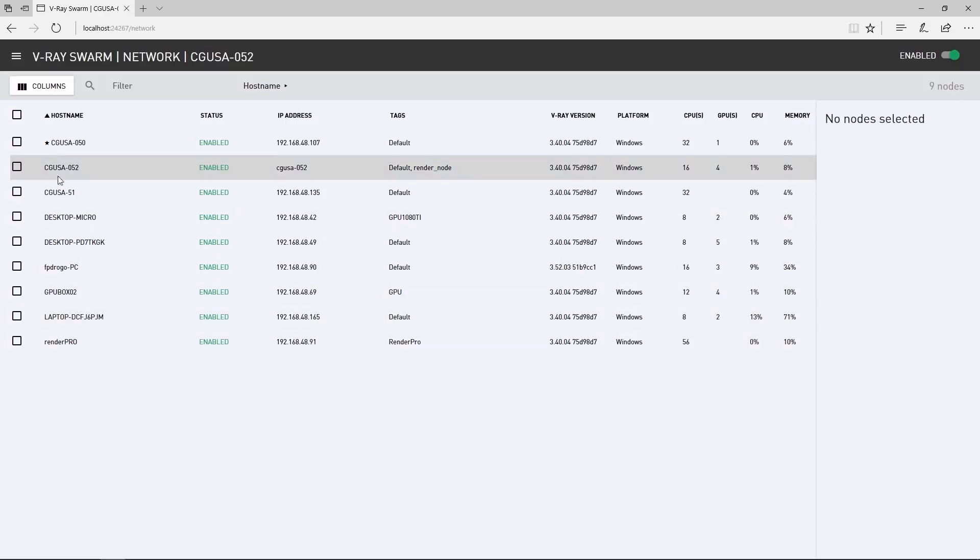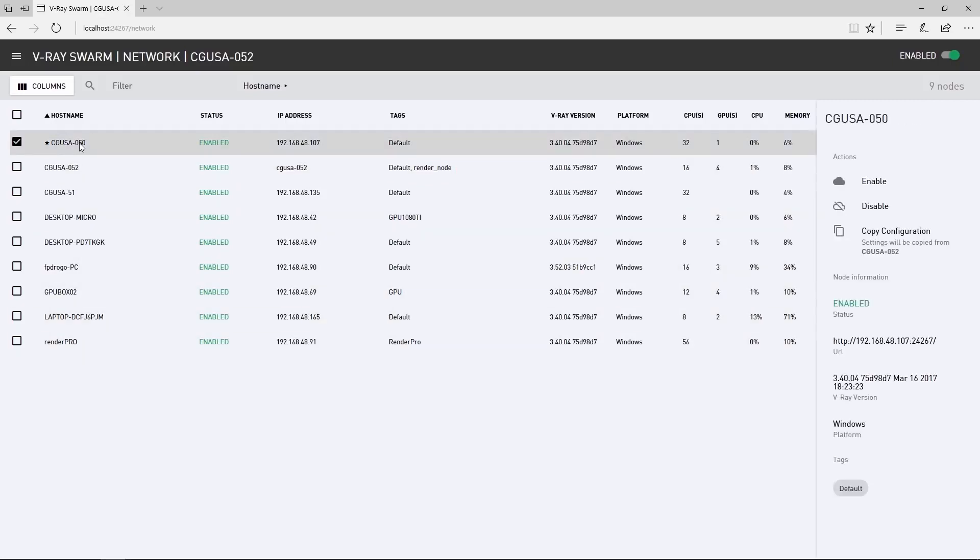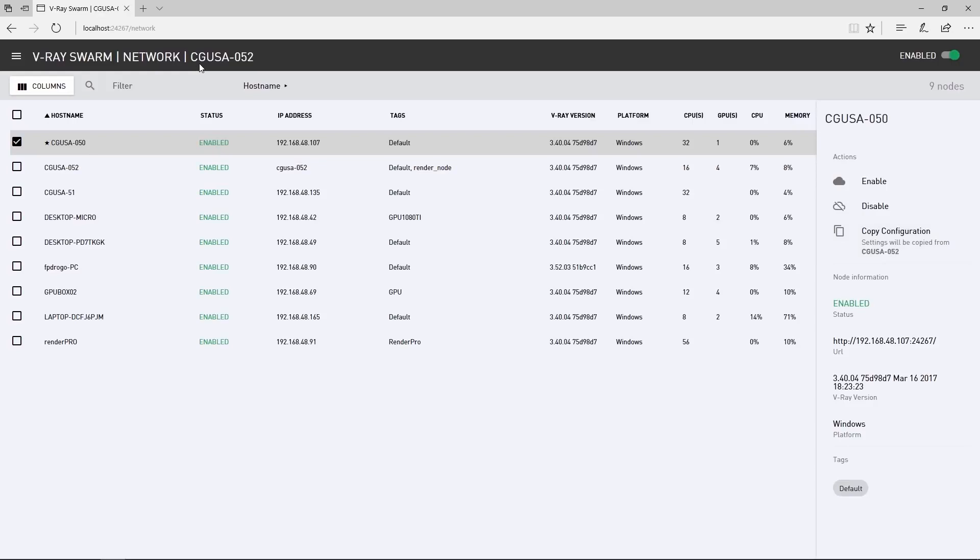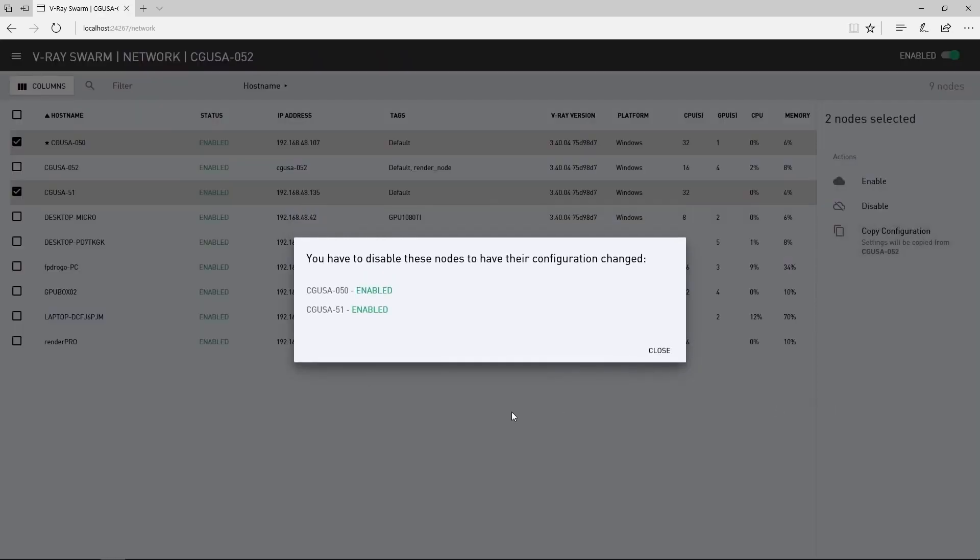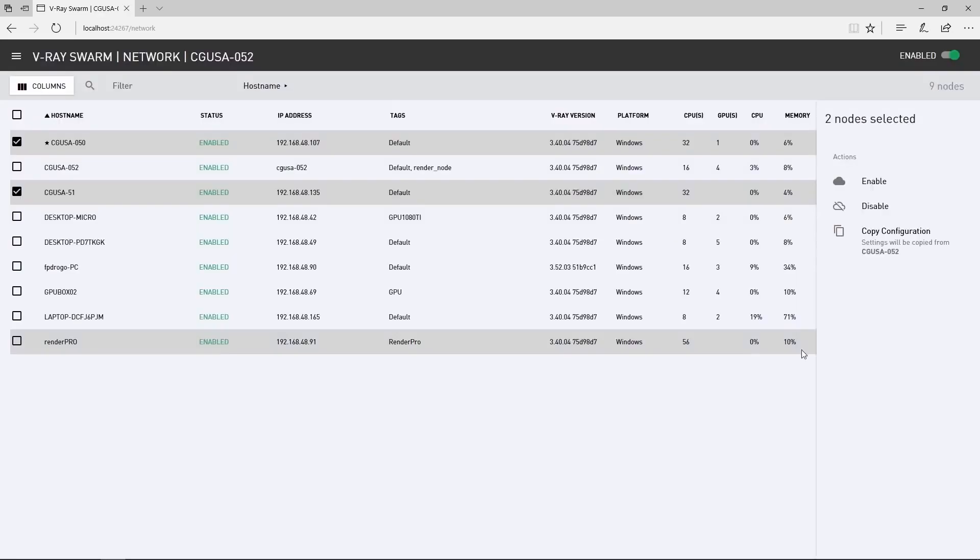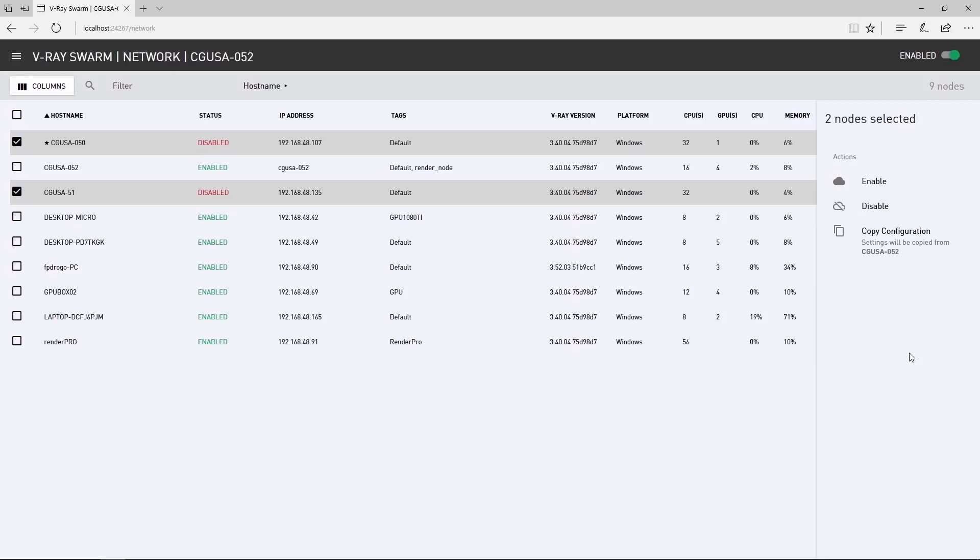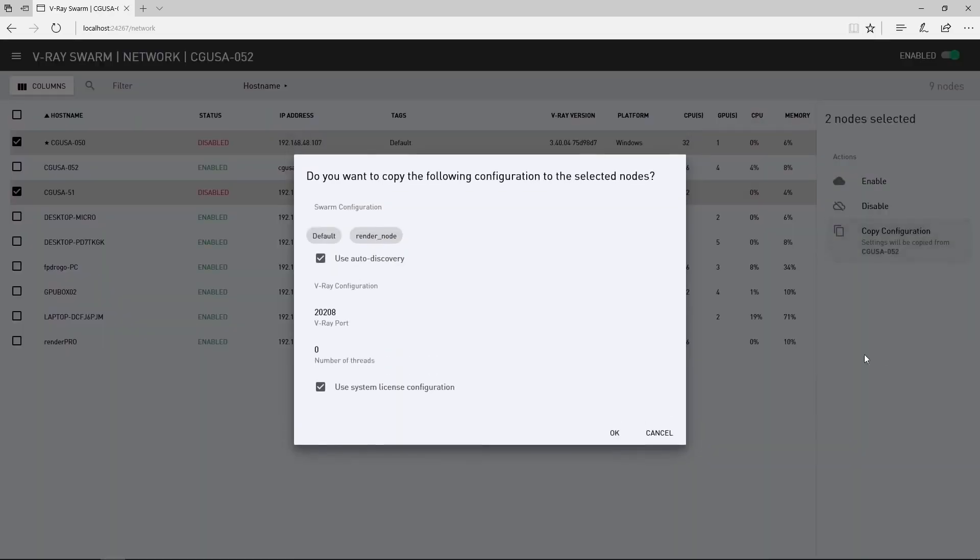Selecting a machine allows you to enable or disable it easily. Copy configuration will duplicate the settings from your current machine, which is number 52, to the ones selected in the list. You can select multiple machines using the Shift or the Ctrl key. I'll go ahead and copy my configuration to 50 and 51. But I'll first need to disable them both at once and then copy the configuration over to them, before re-enabling them both.